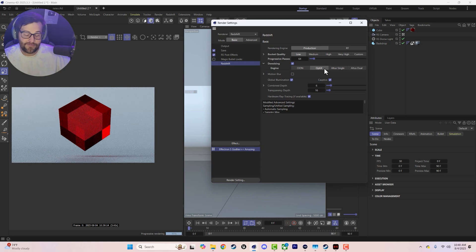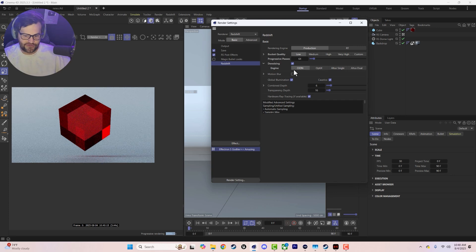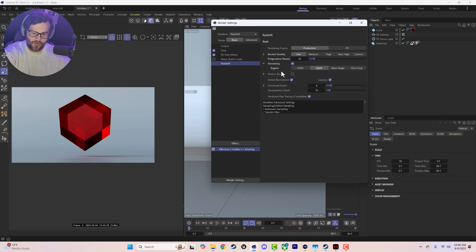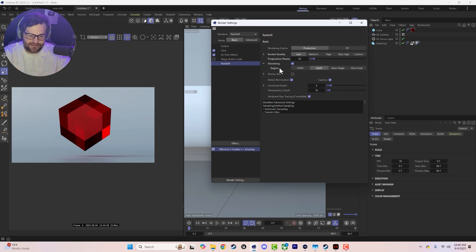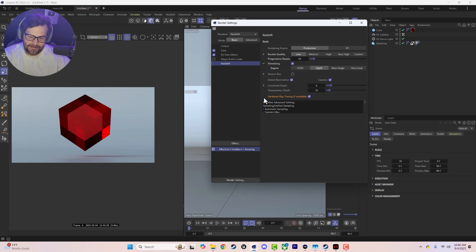By default, denoising is set to OptiX, which means you need an RTX card. If you don't have an RTX card, use OIDN — it's basically the CPU version of OptiX and it's going to be good. The way OptiX is set up is to not denoise until it's done going through all 64 progressive passes. This means it's not trying to denoise while rendering, which makes it faster and gives you a snappier viewport, then delivers the final product faster by separating those two steps.